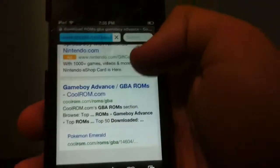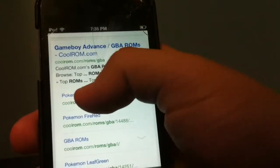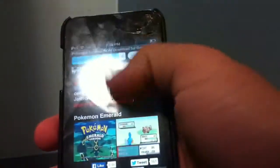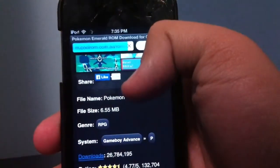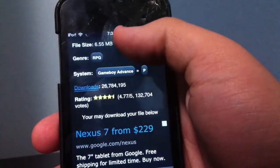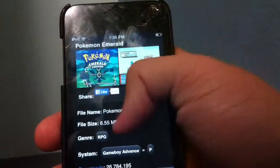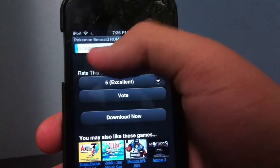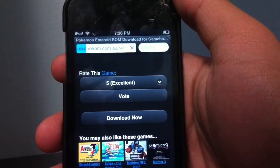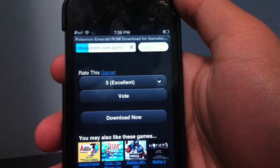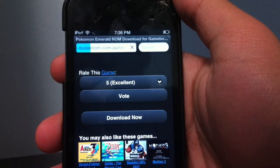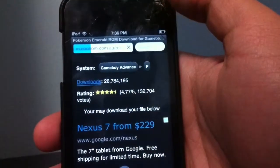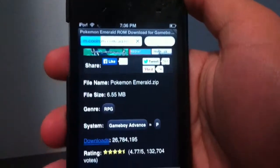Just for demonstration, we're going to download Pokémon Emerald. Fair warning for the sound — it's going to cut off a lot. Once you find the ROM, press 'Download Now' and it'll load at the top of the screen. It's only 6.55 megabytes, so just wait for it.